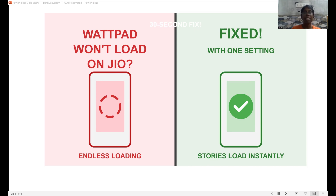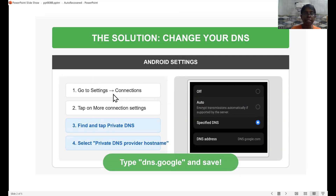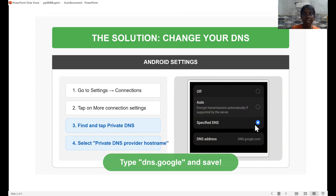Before I share why this is happening, let's see how I fix this issue. You need to go to your phone's settings and search for connection. After that, tap more connection settings, find private DNS, and tap it. Once you find that, specify DNS enabled and add the DNS address as dns.google.com. Once you've added that, just click save. Then you need to log in to Wattpad again — and it's actually working.